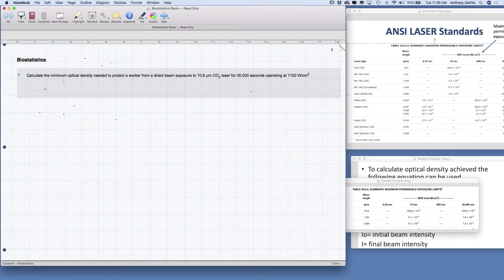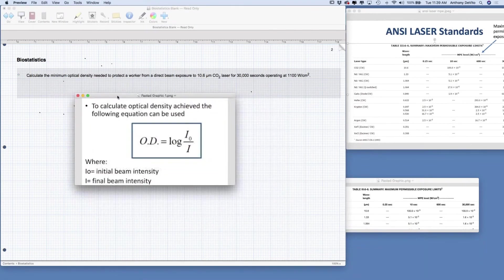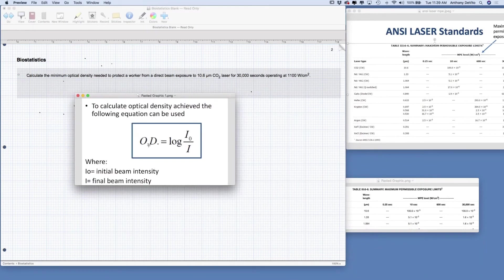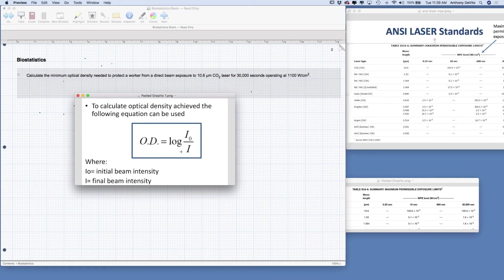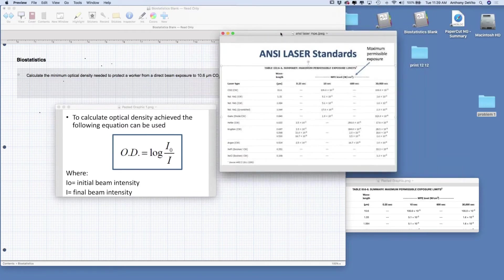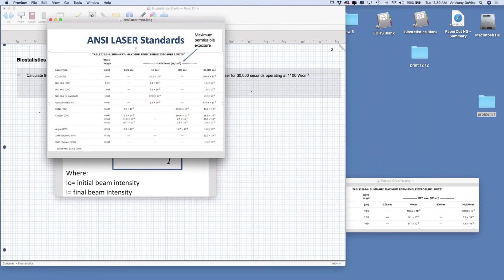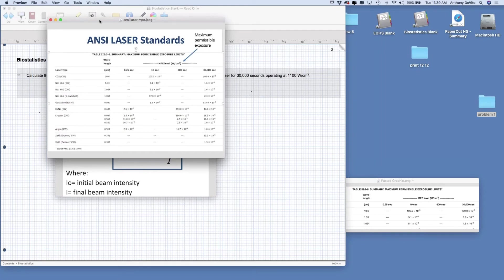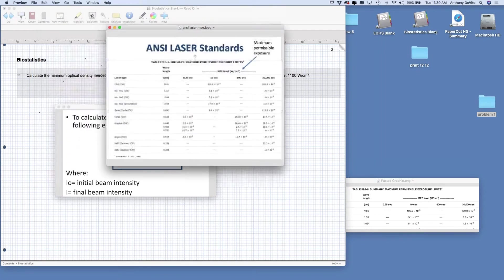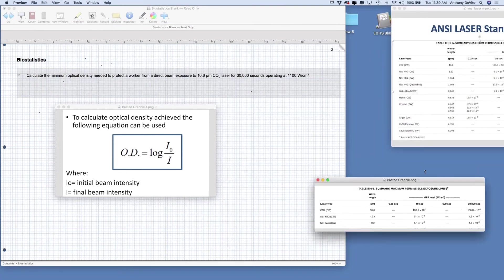So how do we calculate optical density? We have a formula for it in our PowerPoints. Optical density is equal to log of the initial beam intensity over the final beam intensity. In other words, this is the log ratio of the two intensities, what we start with and what we end up with. That smaller chart was from a larger chart of ANSI laser standards for maximum permissible exposure.